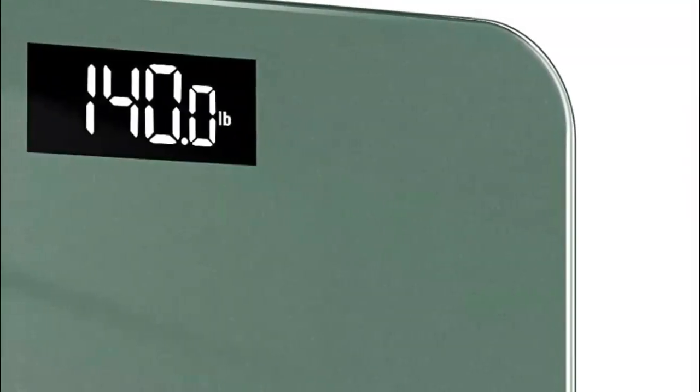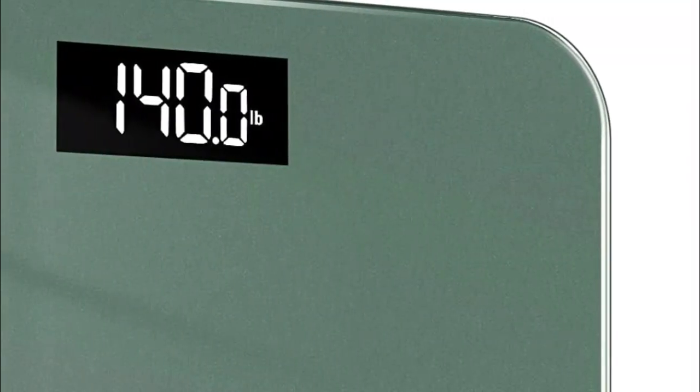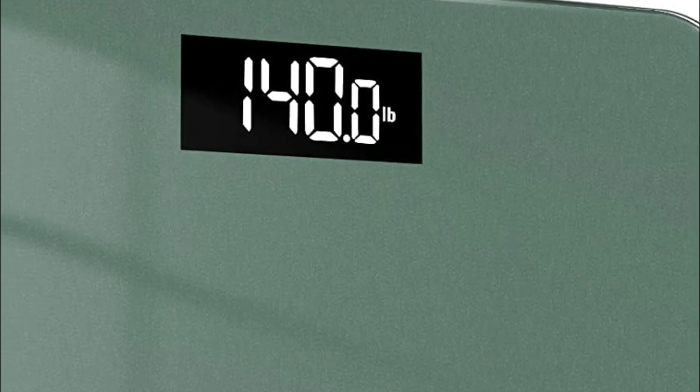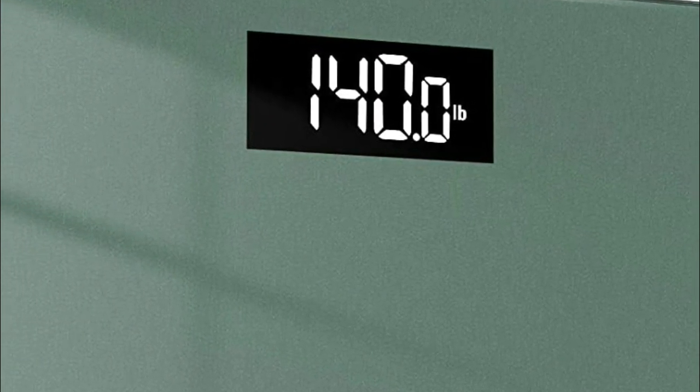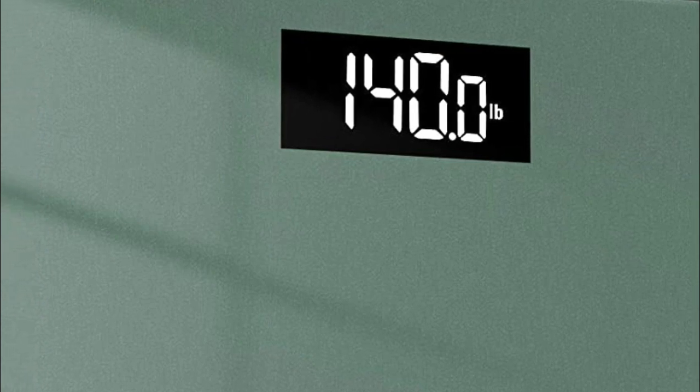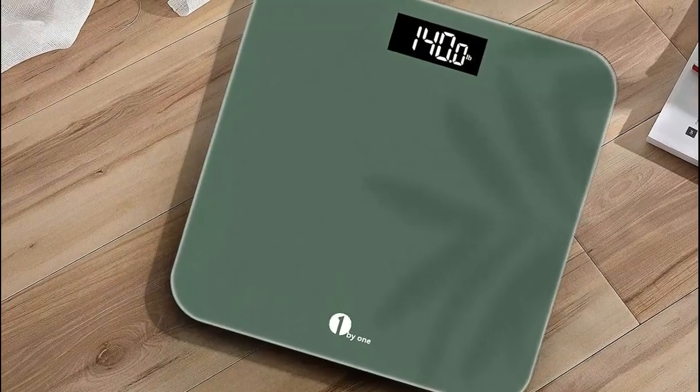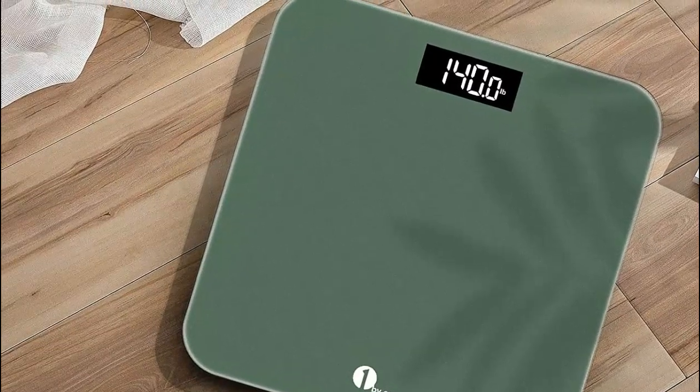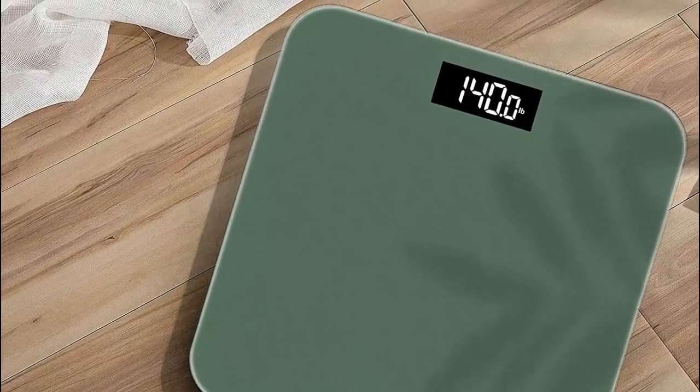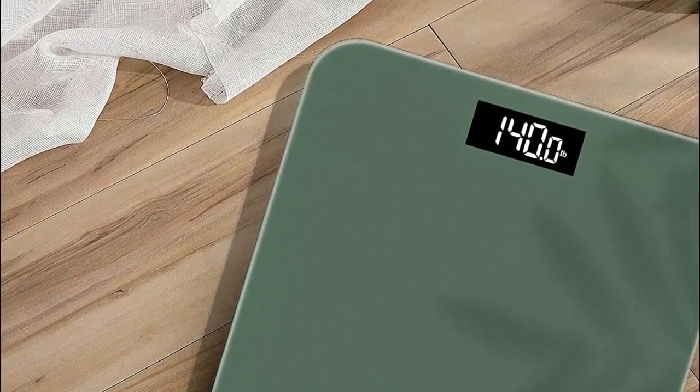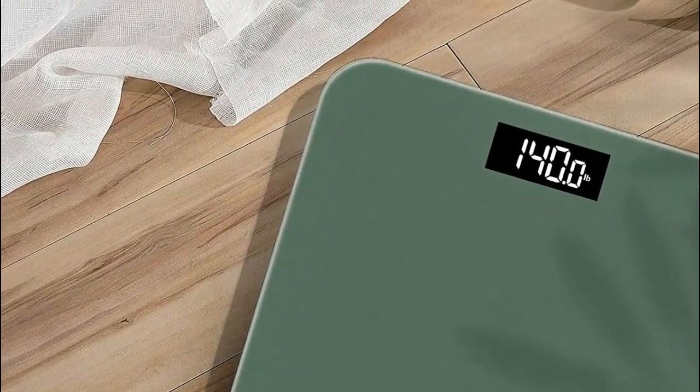Weight scales are important because they provide an objective measurement of your weight, which can be useful for tracking changes in body weight over time. They can also help you monitor your progress towards weight loss or fitness goals and can provide motivation to continue making healthy lifestyle changes. Additionally, some weight scales can measure other important health metrics such as body fat percentage, which can provide a more complete picture of your overall health.